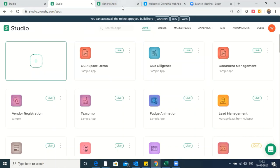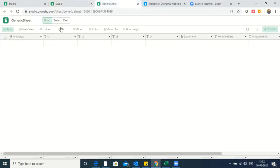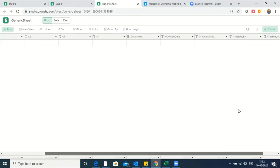What I've done is I have created a table with certain rudimentary columns like C1, C2, C3, C4. There's a column for document, column type of document, and there is a column type text called modified data. There's also a column called unique identifier. Most of these fields are text, and this is a field type document.